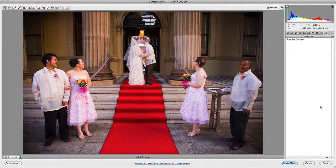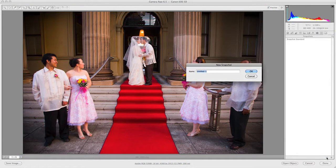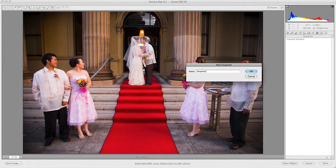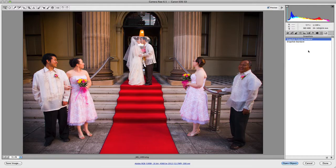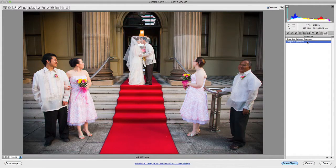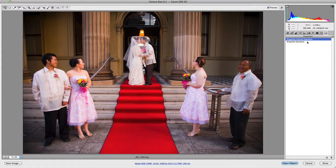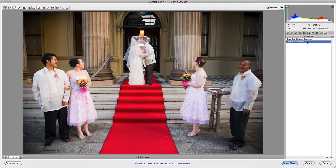I'm going to go back to Snapshots and save that. This is going to be called Snapshot Coloured Standard. Now if we jump between the two different snapshots, you can see the difference in the actual adjustments to the images — you can swap between the two.